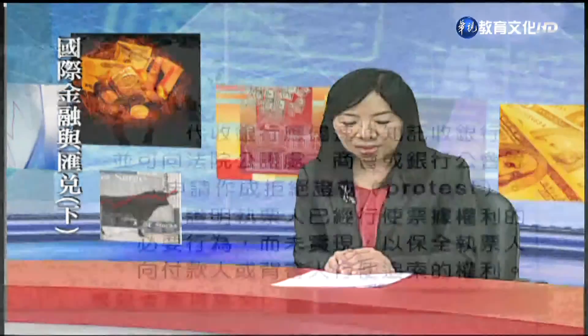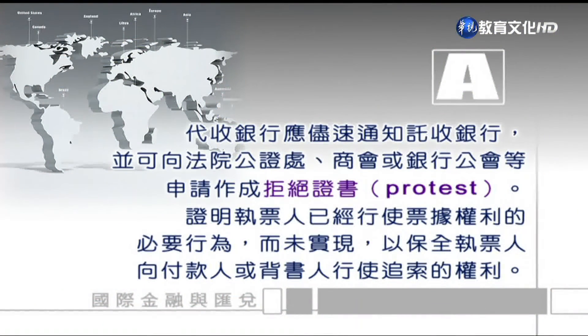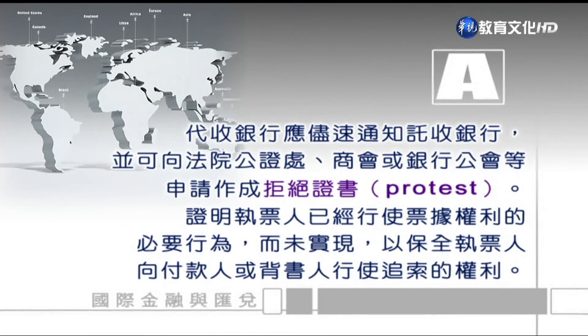如果代收銀行沒有辦法向進口商收到貨款，應該怎麼處理才能保障自己的權益，又不違背託收銀行給他的指示？解答：代收銀行應該迅速通知出口地的託收銀行，並且向法院公證處、商會或銀行工會等單位申請做成拒絕證書，證明進口商是拒絕付款的。